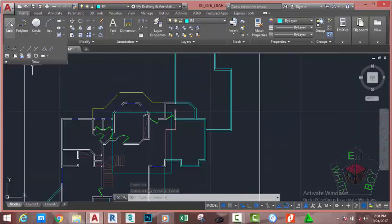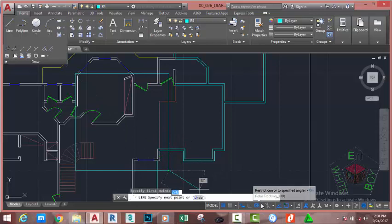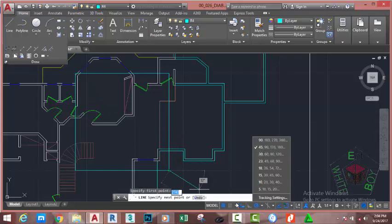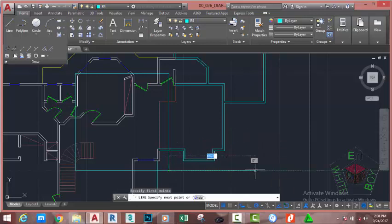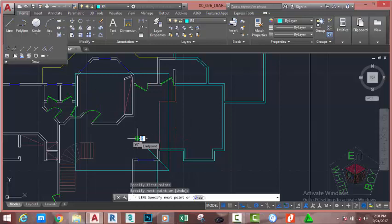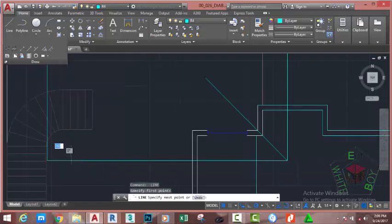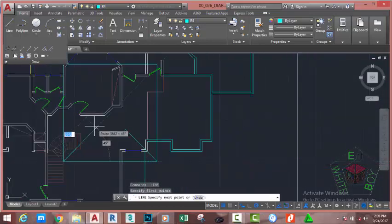Go to the home tab modify panel and select the line command. At the specified first point prompt, click on this line. Make sure that your polar tracking is on and the polar increment is set to 45 degrees. Click anywhere in the drawing area to close the menu. Move the mouse cursor in 45 degree increments — in my case the angle is around 135 degrees. Click; the distance isn't important at this moment. Press escape. Press enter to start the line command again. Zoom in into this area and start at the end point of this line. Use polar tracking and snap to 45 degrees. Press escape.